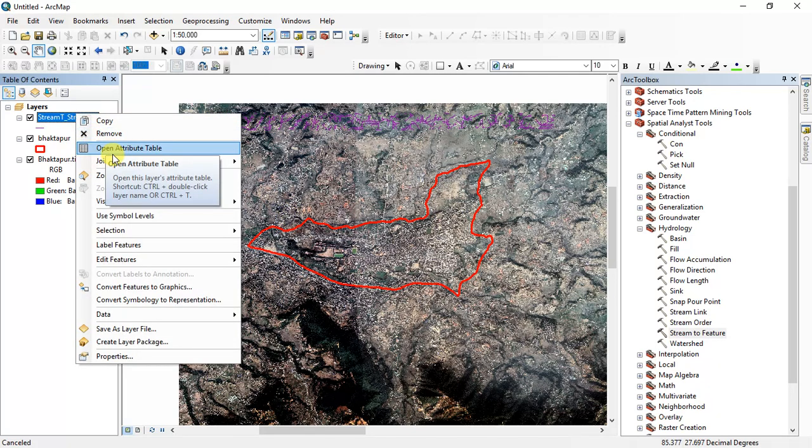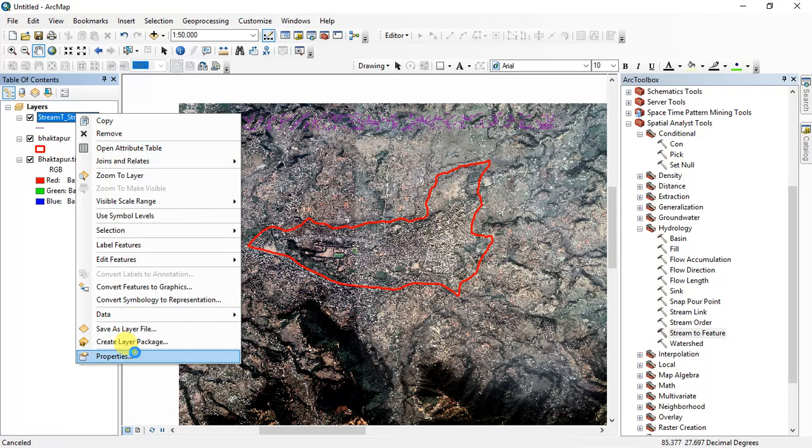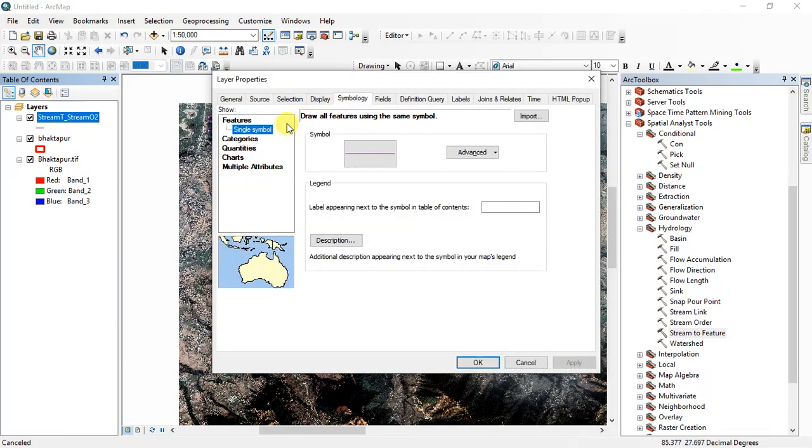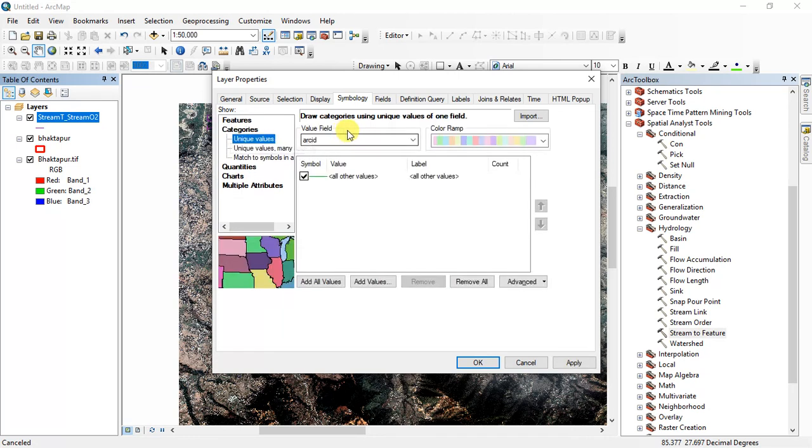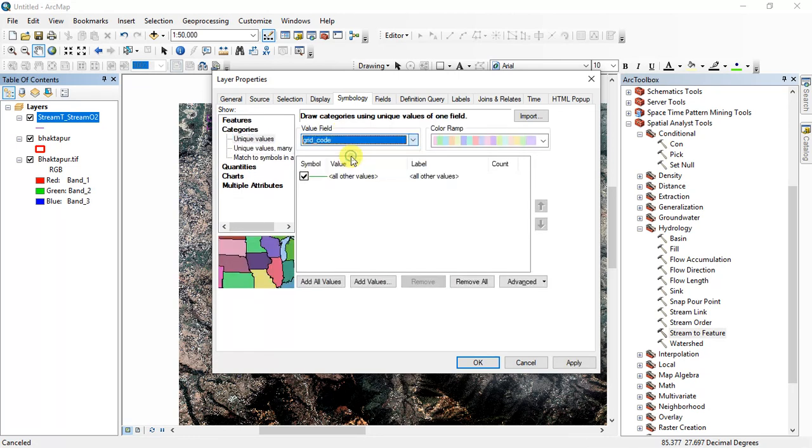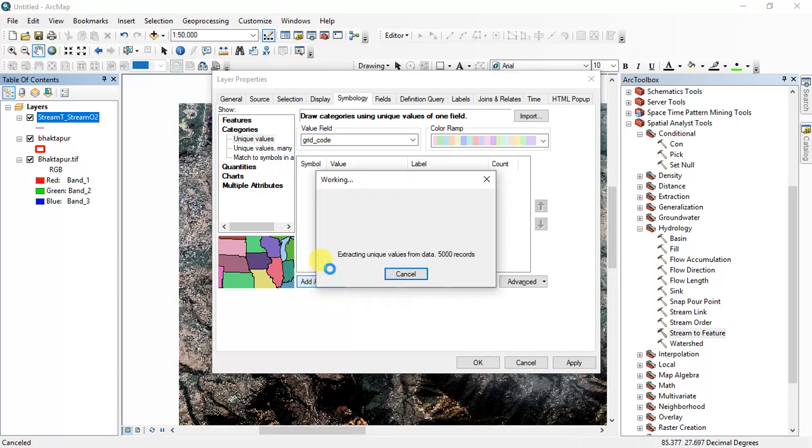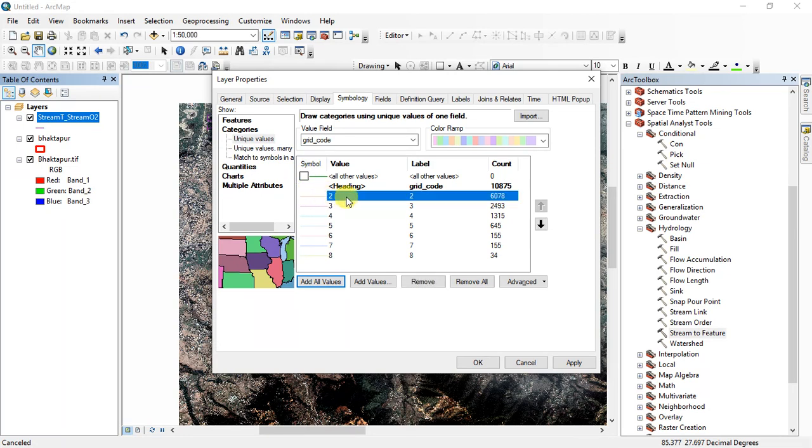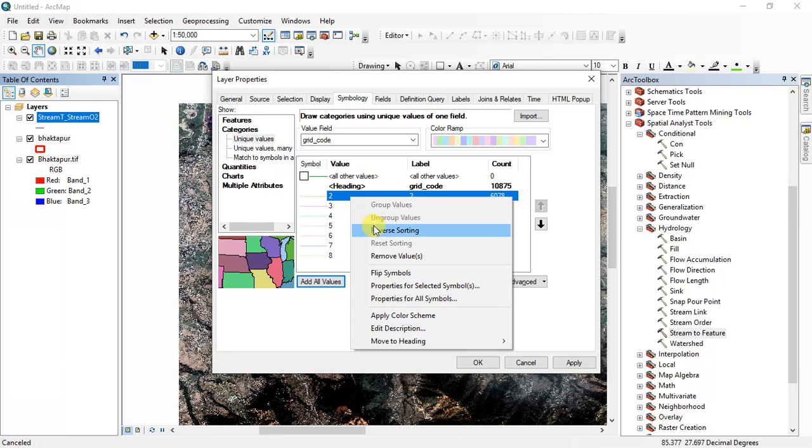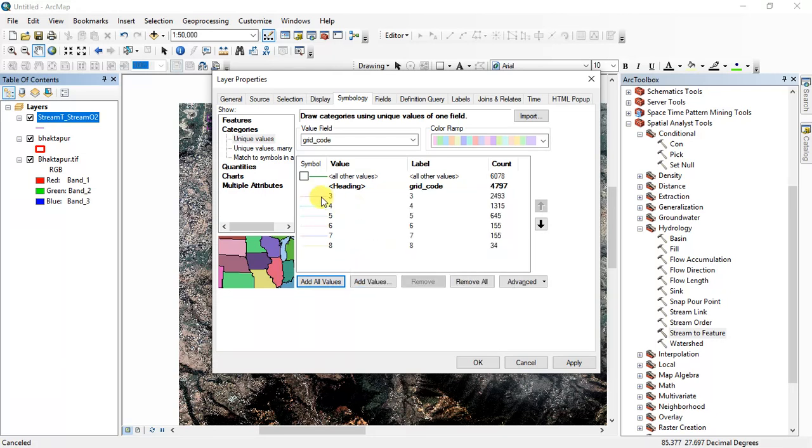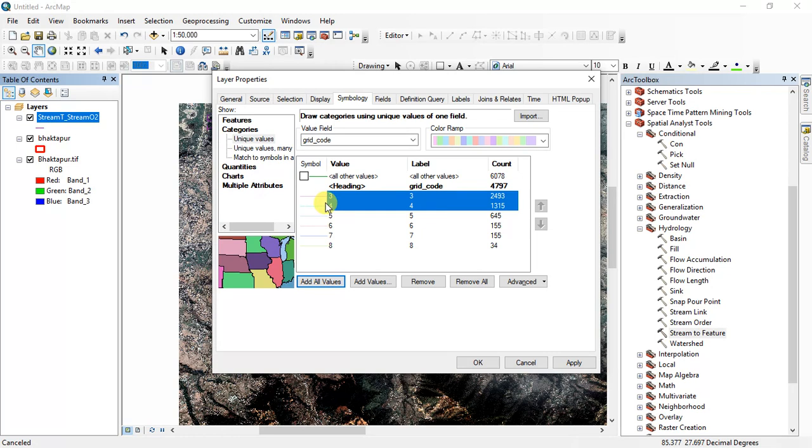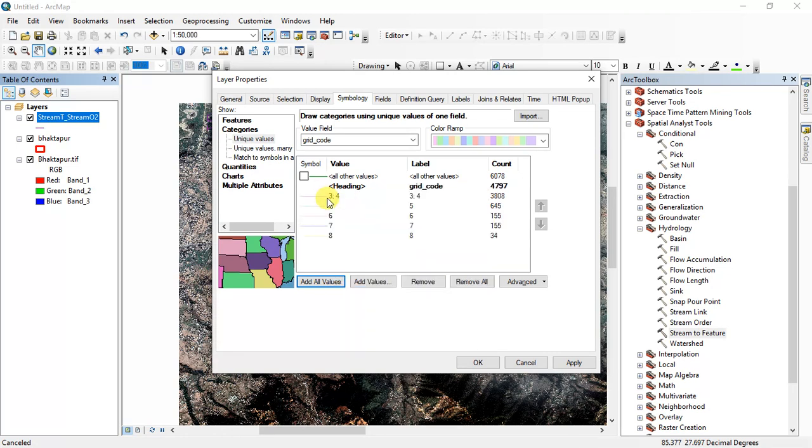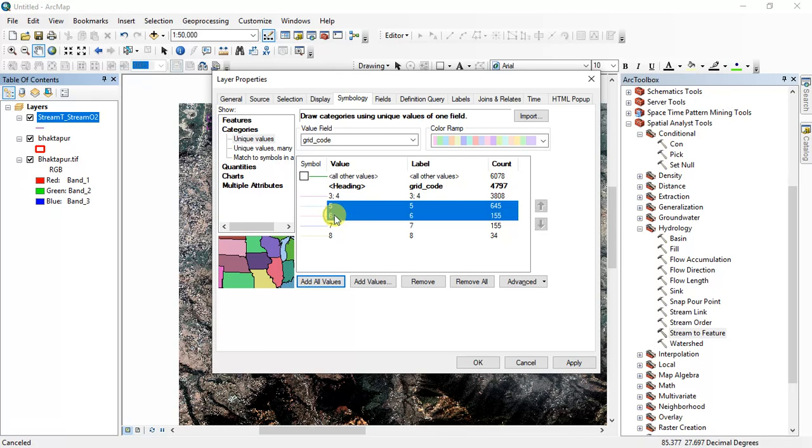And go to properties, symbology, category, and change it to grid code. Add all values. Okay, and then uncheck it. I have to delete this one also, remove value. Okay, and I will merge these two cells and these two, these two cells.